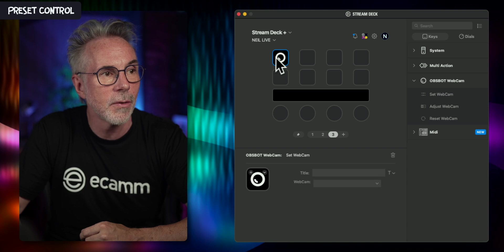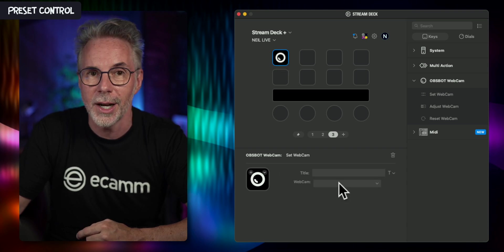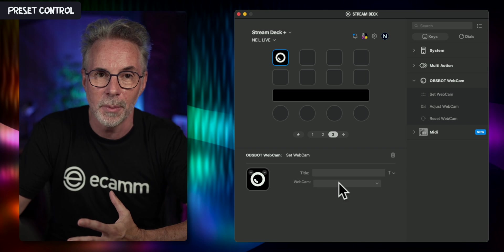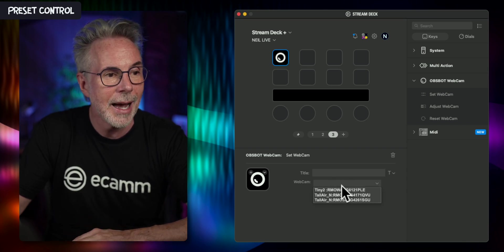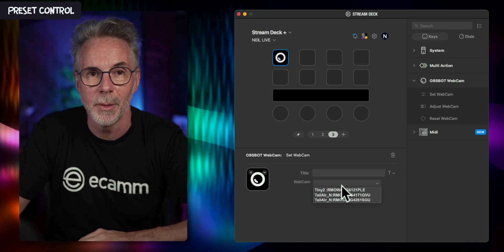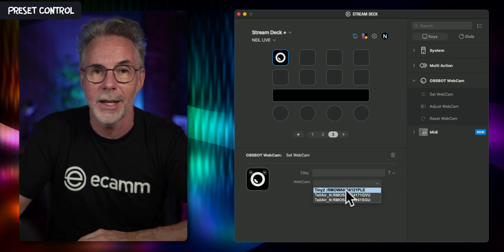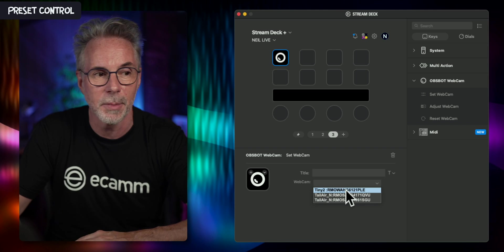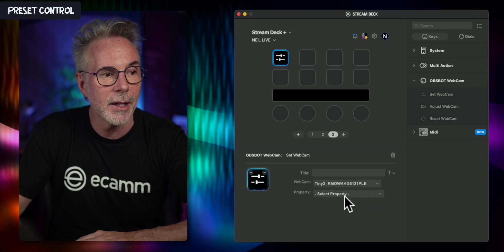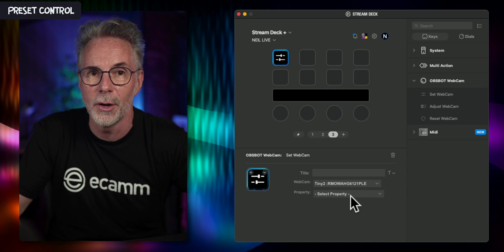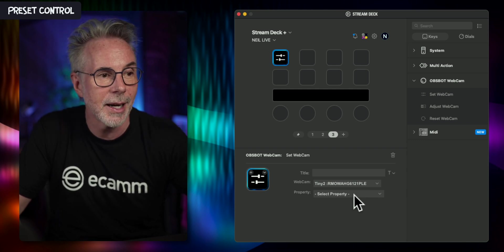Once you've dragged your action to a button, the first thing it's going to ask is which OBSBOT camera you want this control to reference. In my case I've got three set up — the Tiny2 4K and two Tail Air OBSBOT cameras. First I'm going to select the Tiny2, and then at the bottom you'll see a number of different properties you can configure with this action.